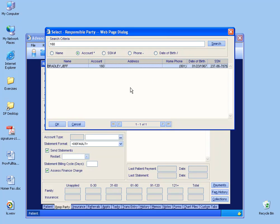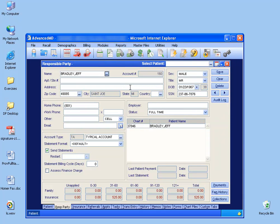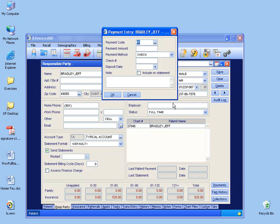If I hit the enter on the keyboard again, it will pull up Jeff Brad. Now down below, I can click on the Payments button and post my payment.